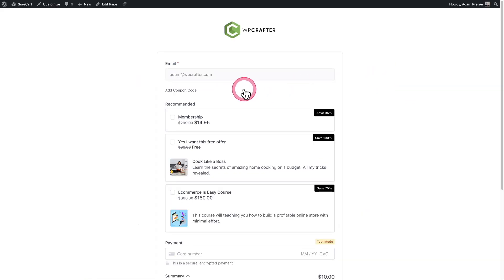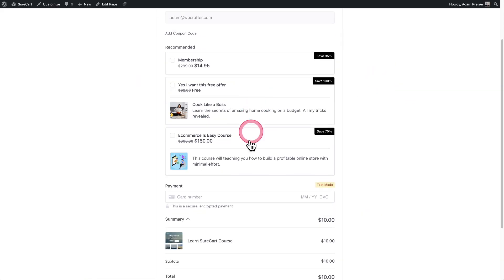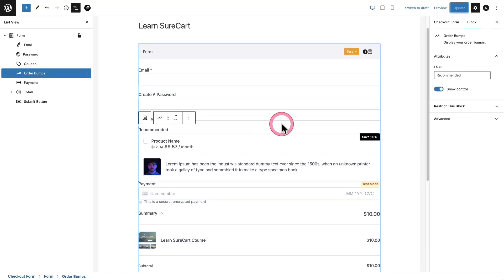Then simply click on update and take a look at the form. You can see now it is just above the payment field where these placement options get very powerful is when you're using SureCart's two column checkout form layout, because you have many places to put the order bump.